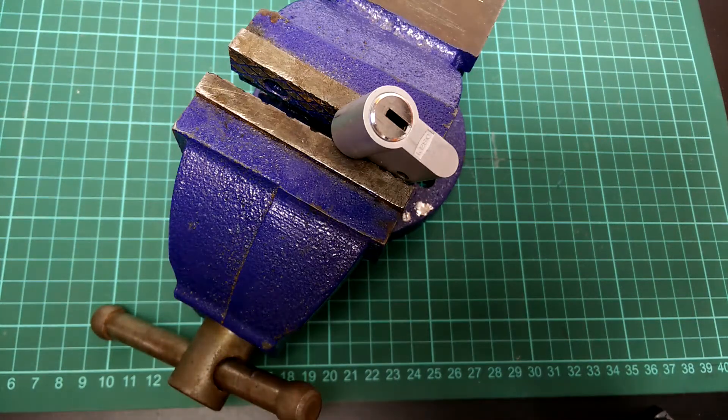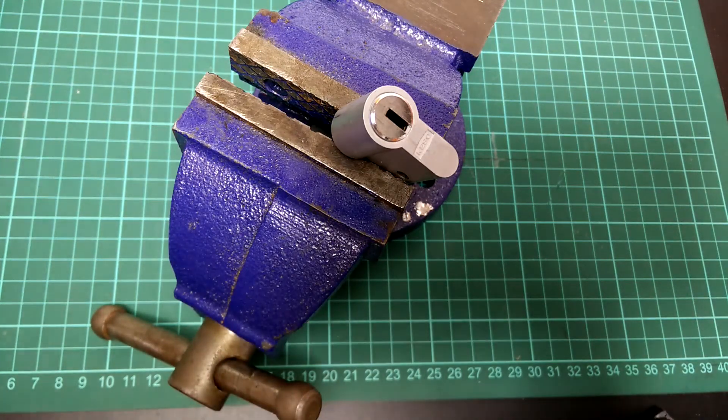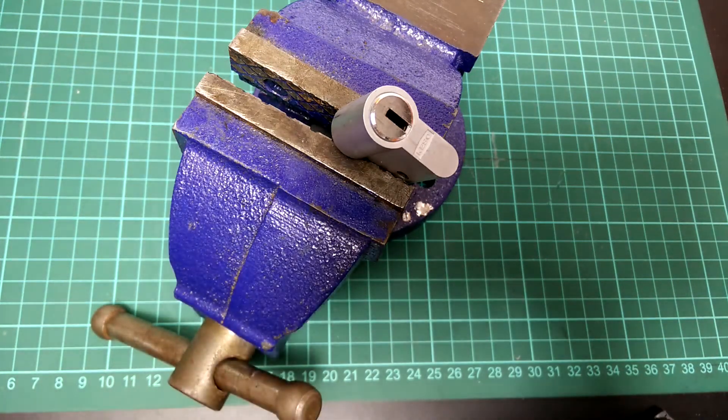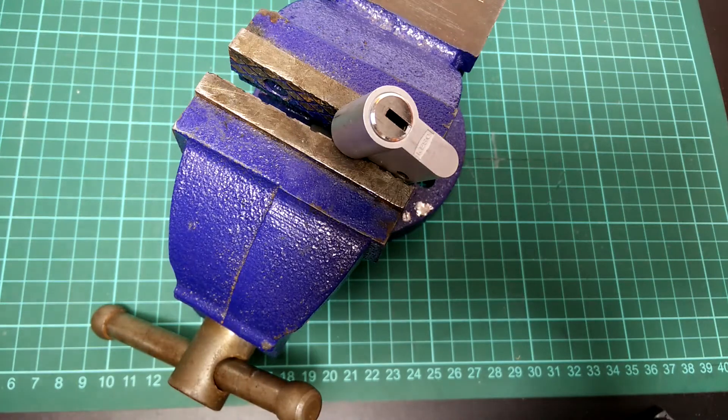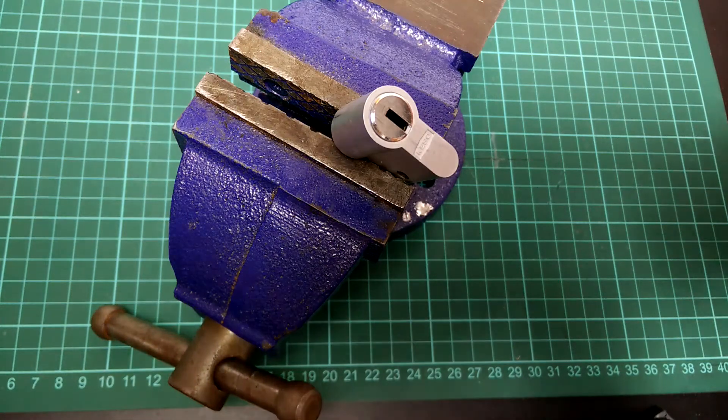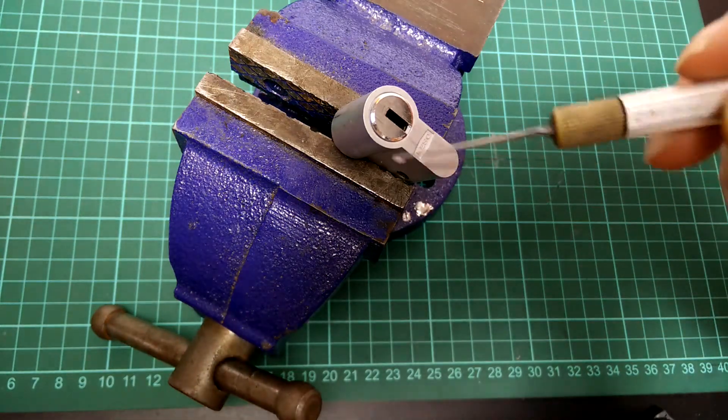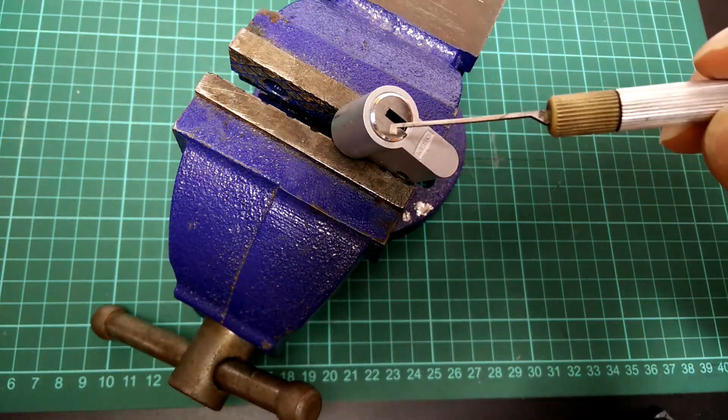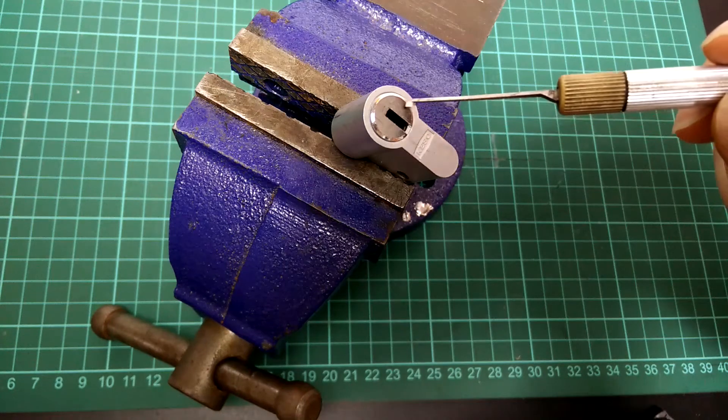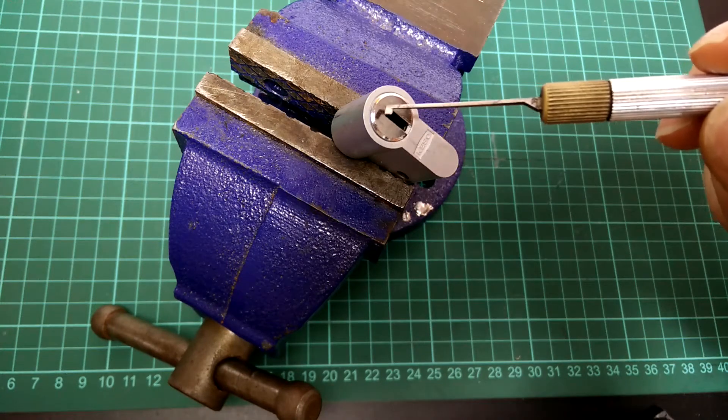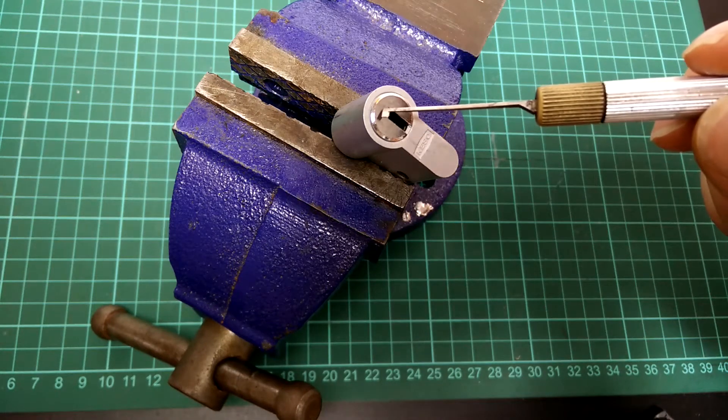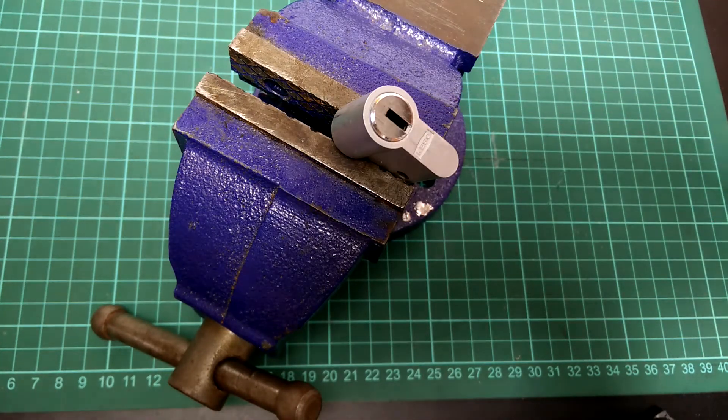The KESO 2000S is a high security lock featuring 14 or 15 pins on three sides. So five here, five here, and usually five on the top.